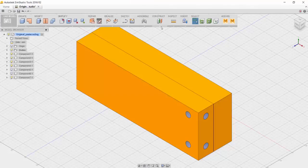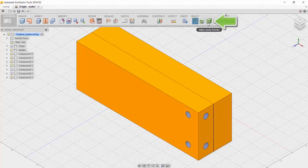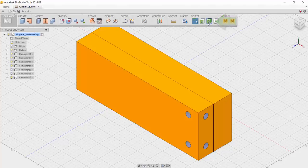This is the mold that we'll be working on today. The first thing you should do is change the pointer to Select Body Priority. This allows you to click on the body as opposed to a component.